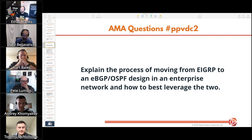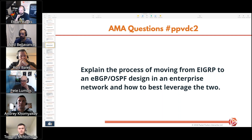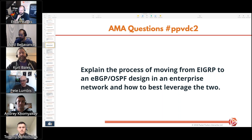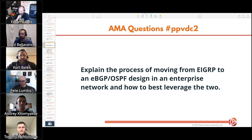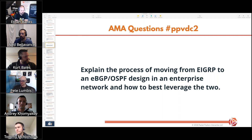The question is how to explain the process of moving from EIGRP to an eBGP/OSPF design in an enterprise network and how best to leverage the two. That's a huge question — we need to break this down. Part one is the migration process: moving from one major routing domain to a completely separate one. I'm assuming this is a fairly large environment since the migration is going from EIGRP, which scales very large, to a combined eBGP/OSPF — perhaps eBGP at the edge and OSPF internally.